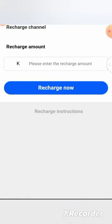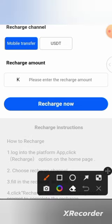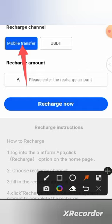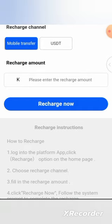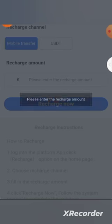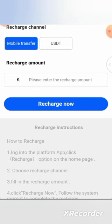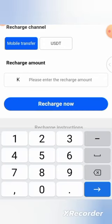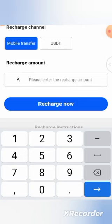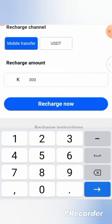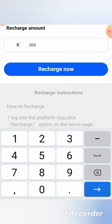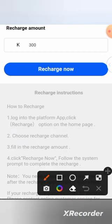Then I come here to mobile transfer. If it's mobile transfer or USDT, it's up to you, but I'm using mobile money. You select the amount that you want to recharge. Let's say 300. The minimum recharge amount allowed on this platform. So you go over here and recharge.